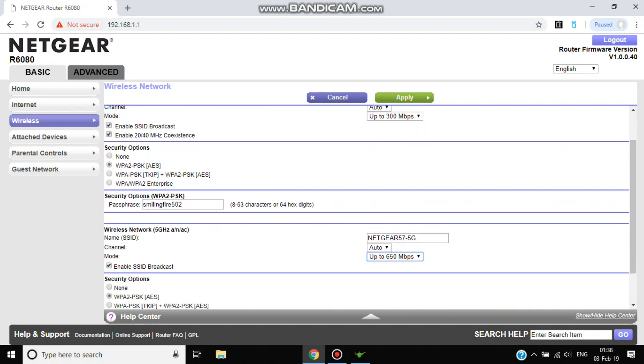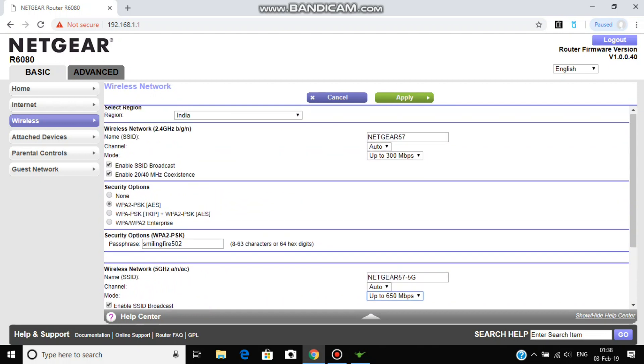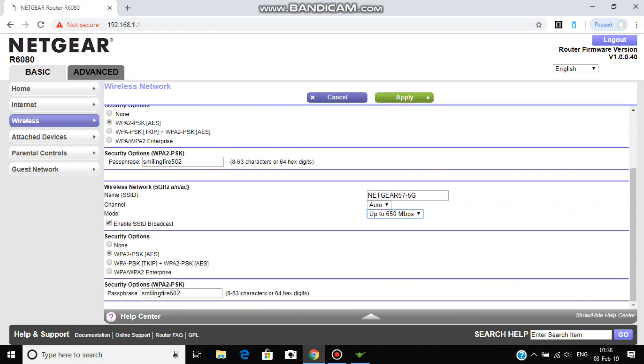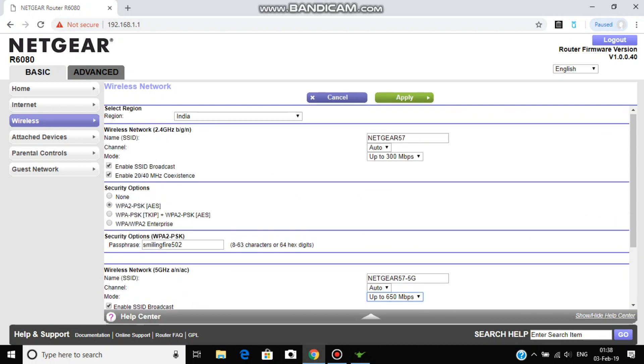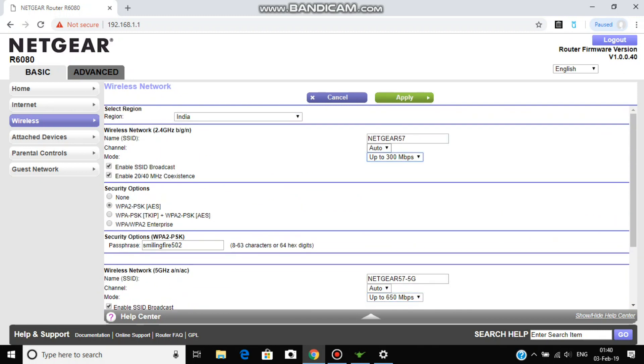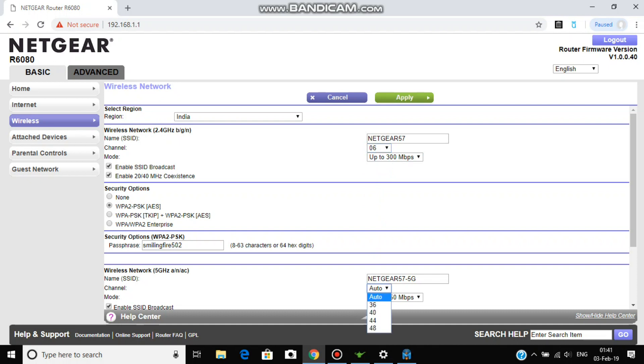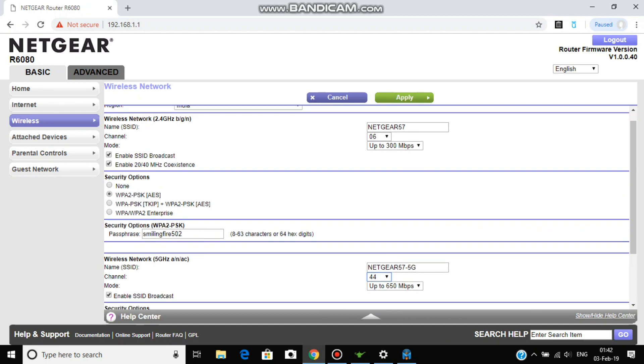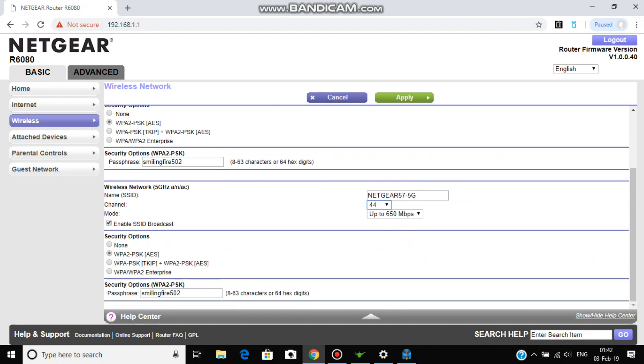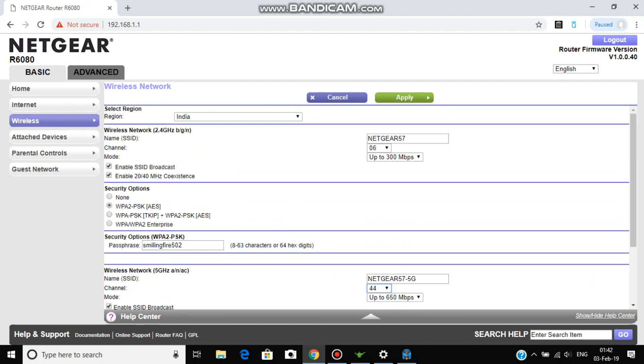Remember your setting should be WPA2-PSK AES in both. Also the channel should be set on 1 or 6 or 11, because these are non-overlapping bands in 2.4 GHz. So I'm going to set it at 6 and in 5 GHz you will set it as 44. So this is the basic settings.